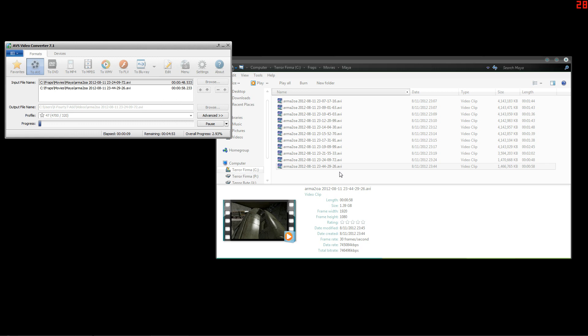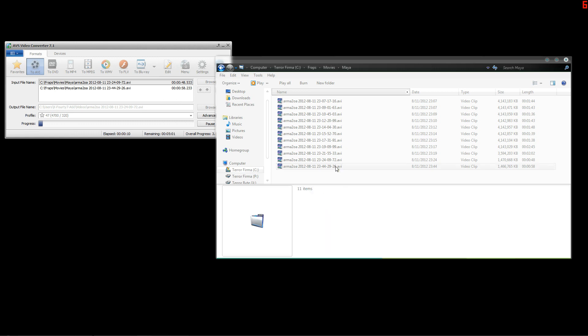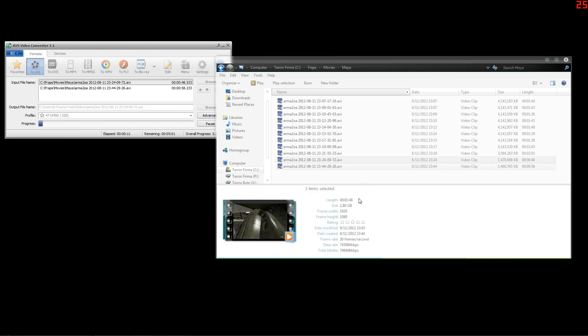As you can see these two files are 2.8 gigs for just under two minutes and it's going to take that long to convert.